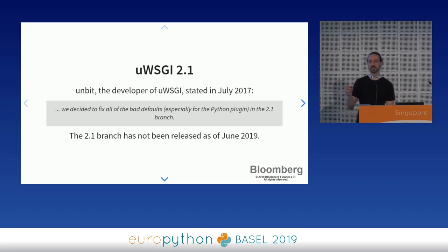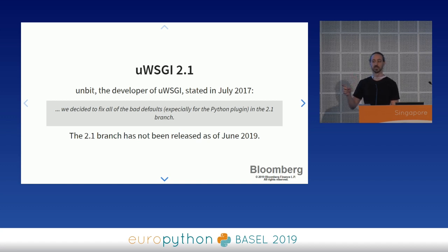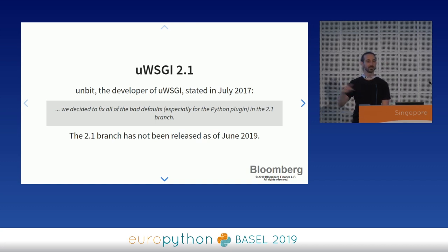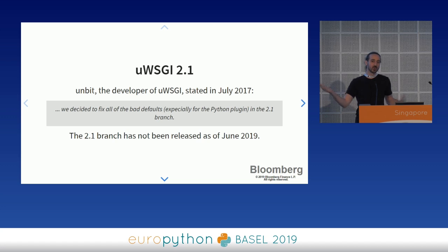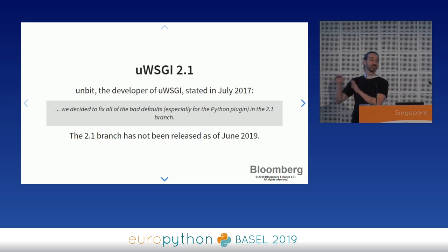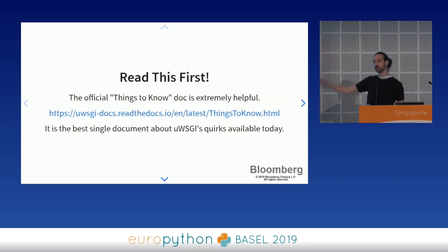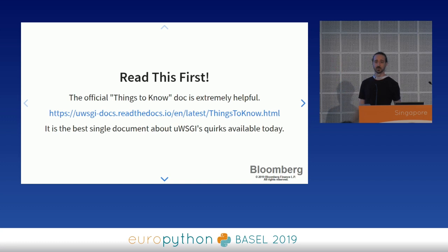UWSGI 2.1 is supposed to be released at any moment. Back in July 2017, the Unbit developers posted to a mailing list that they decided to fix all the bad defaults, especially for the Python plugin. UWSGI hosts Java services, Ruby services, anything you can imagine. The 2.1 branch has not been released as of June 2019 — I know this because I checked it every morning leading up to this talk. The first reference to UWSGI 2.1 was in 2014, so who knows when it will get released.